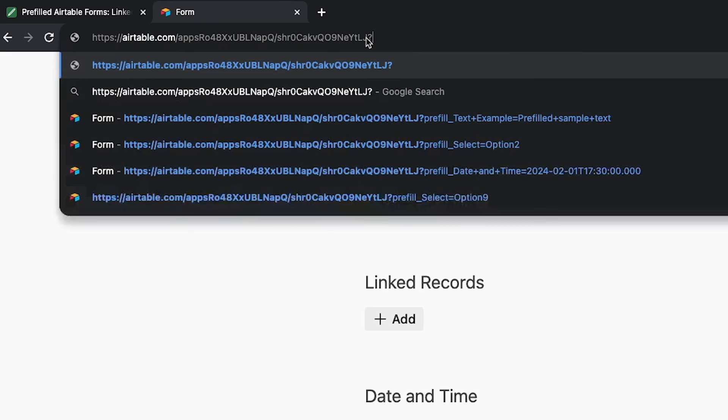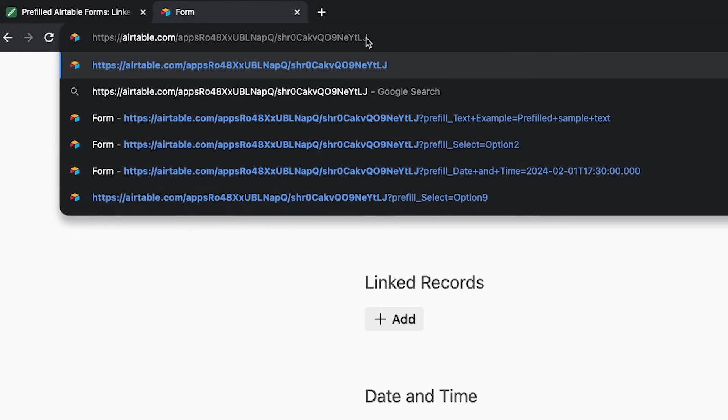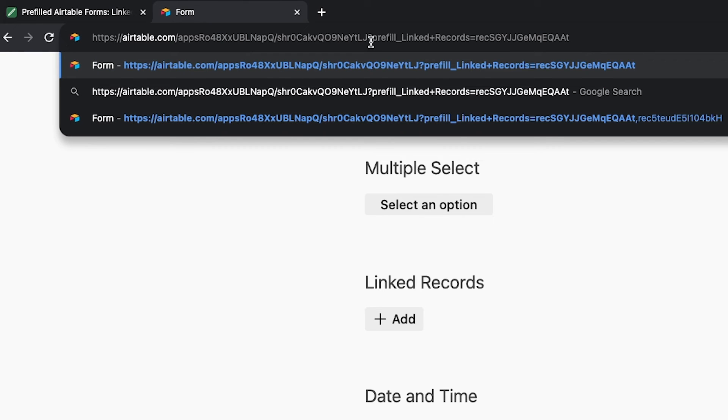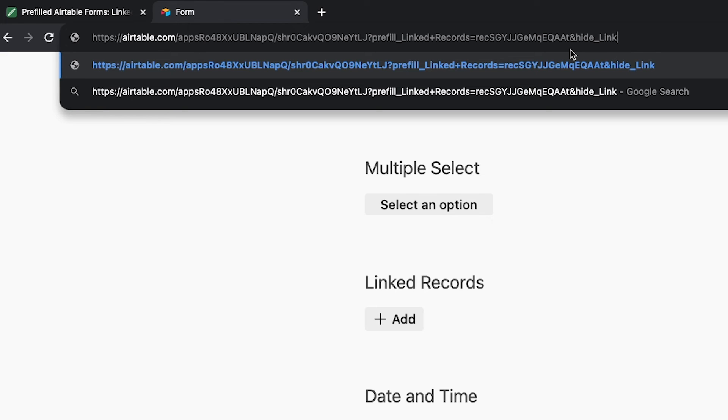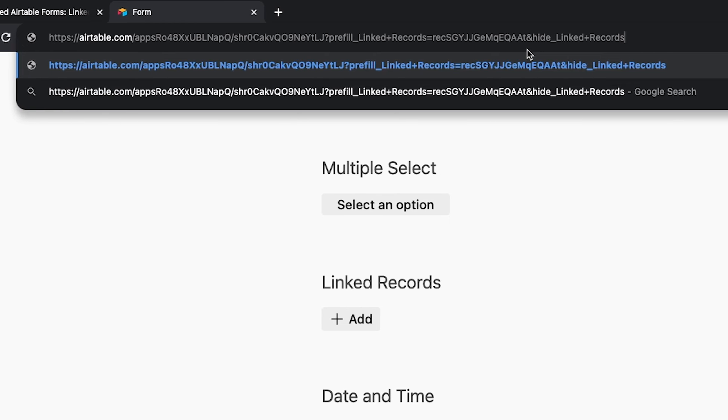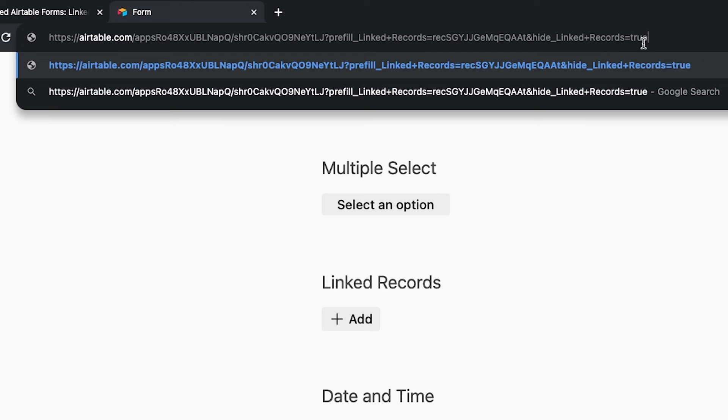We'll start with the usual pre-fill attribute, identifying the linked records field and the record ID of record1. Then, to hide the field, add an ampersand and the word hide, followed by an underscore. Then enter the name of the field you want to hide, using URL encoding to replace spaces or special characters. Alternatively, you could use the field ID instead. After the field name, add an equal sign, then the word true. So our final attribute looks like this, hide underscore linked plus records equal true.